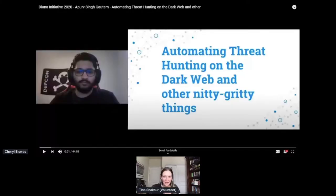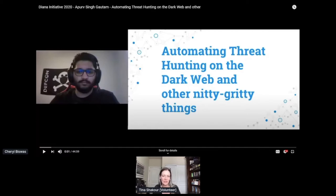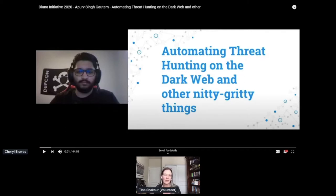Welcome to this session of the Diana Initiative. This is 'Automating Threat Hunting on the Dark Web and Other Nitty-Gritty Details,' featuring Apur Singh Gotham as our speaker today. He'll be joining us after live Q&A, so drop your questions in the stage room. Thanks to our diamond sponsors: Microsoft, Remediant, Verizon, Intel, Amazon, Information Security, eLearnSecurity, Salesforce, and MongoDB — all over in the expo hall.